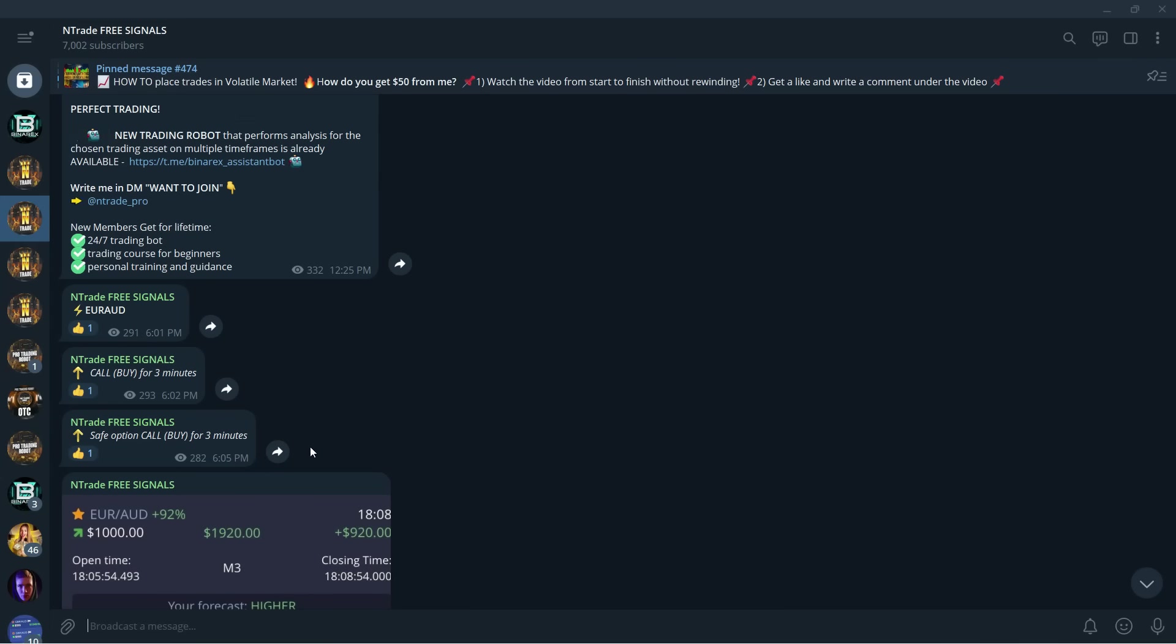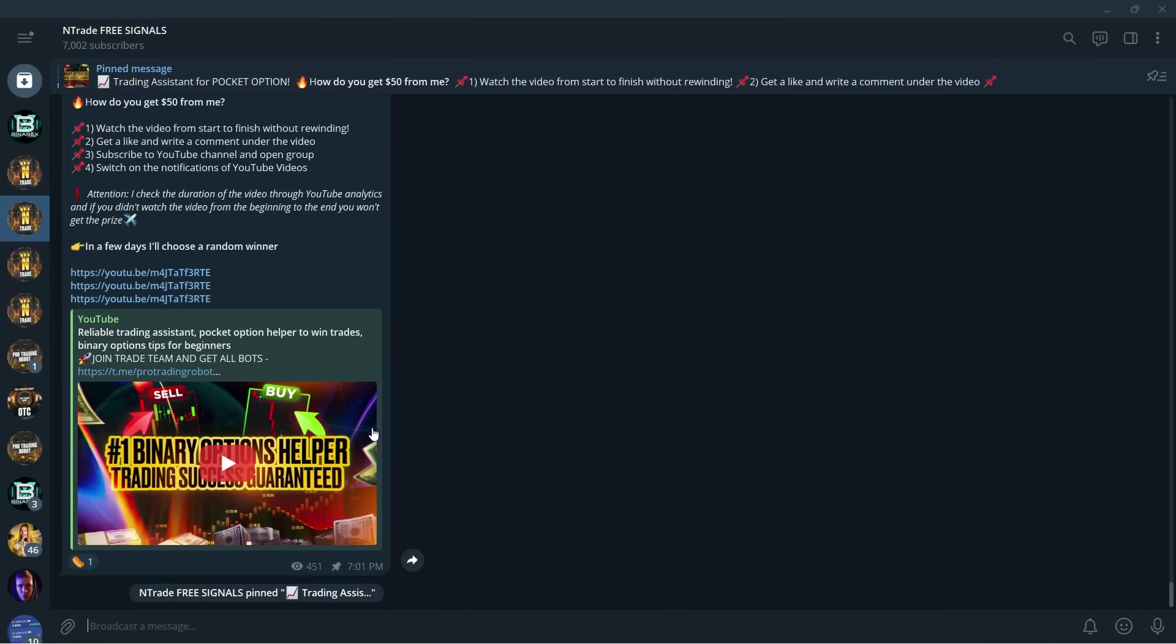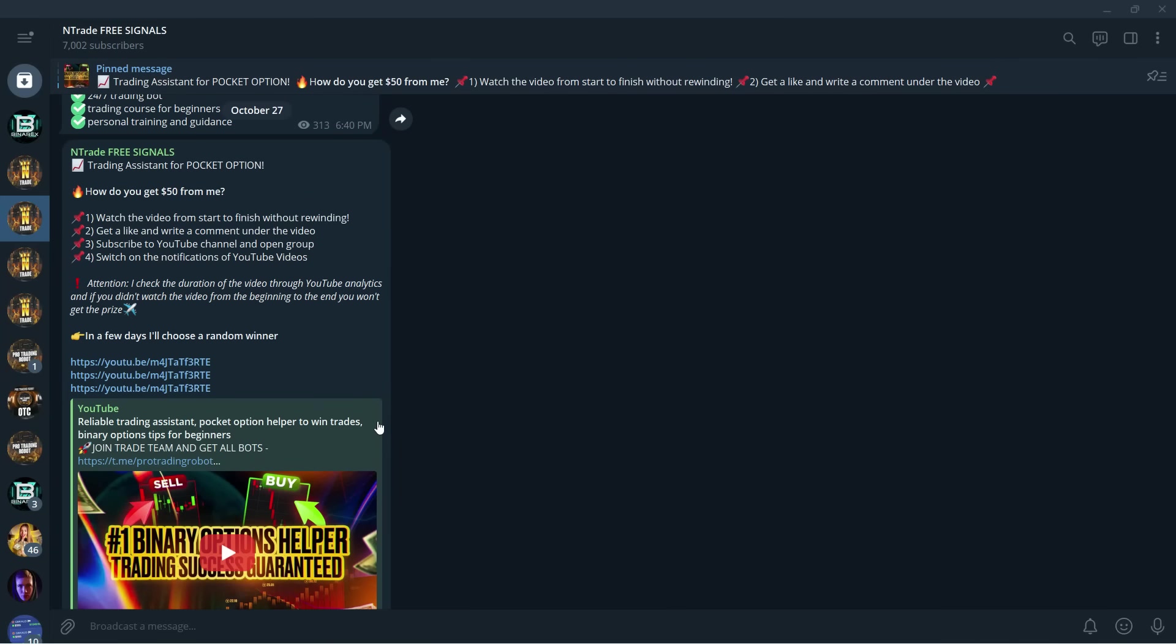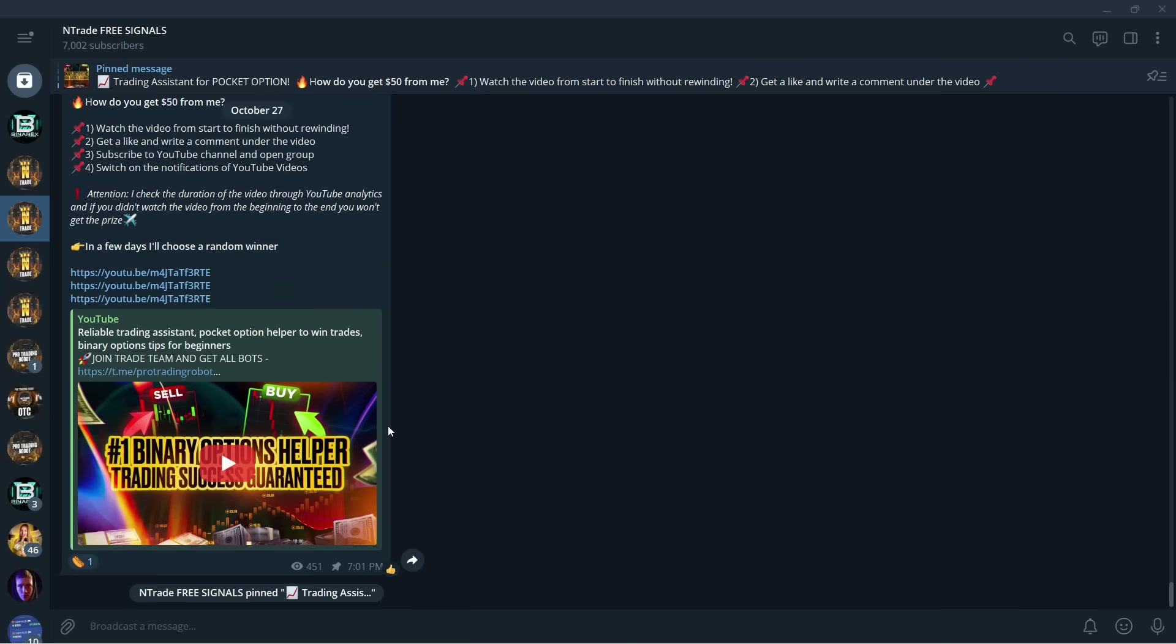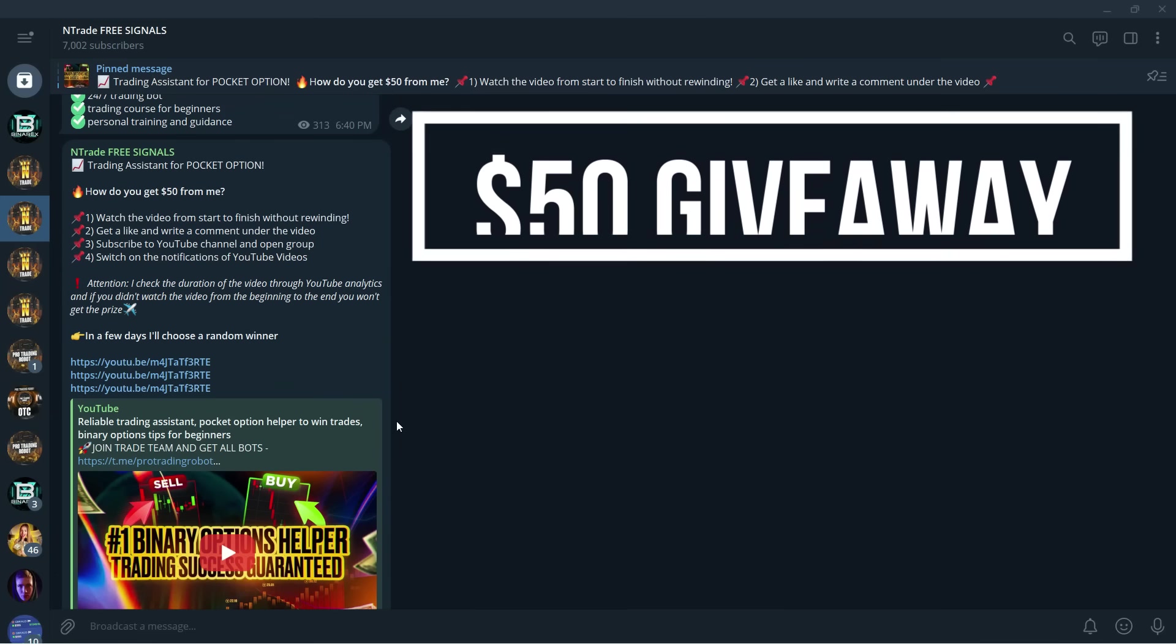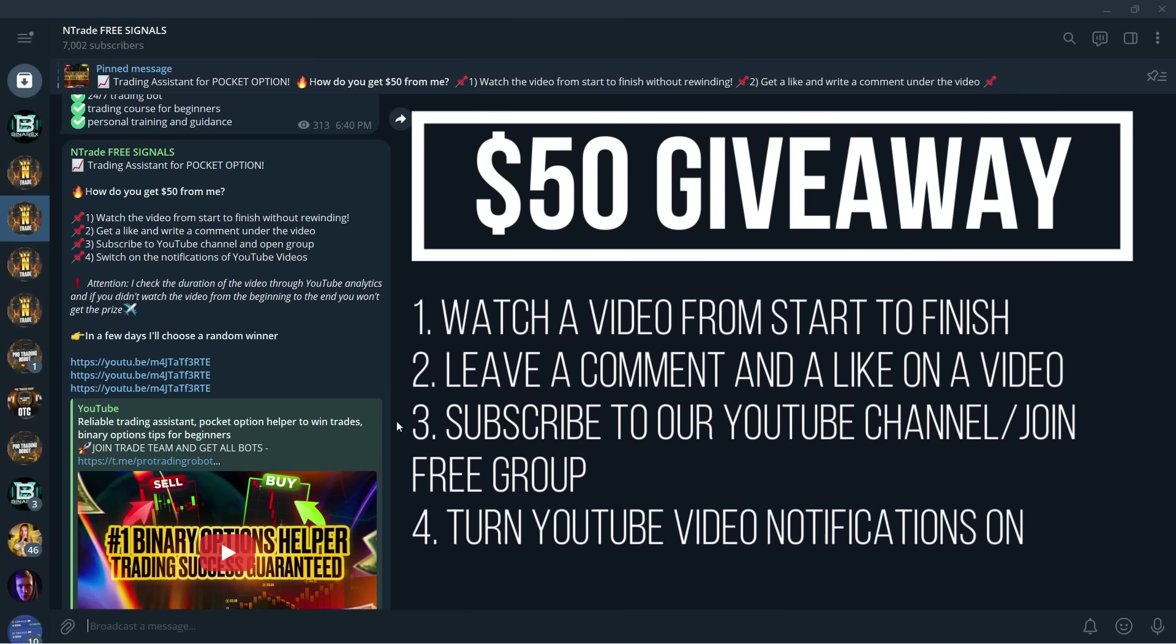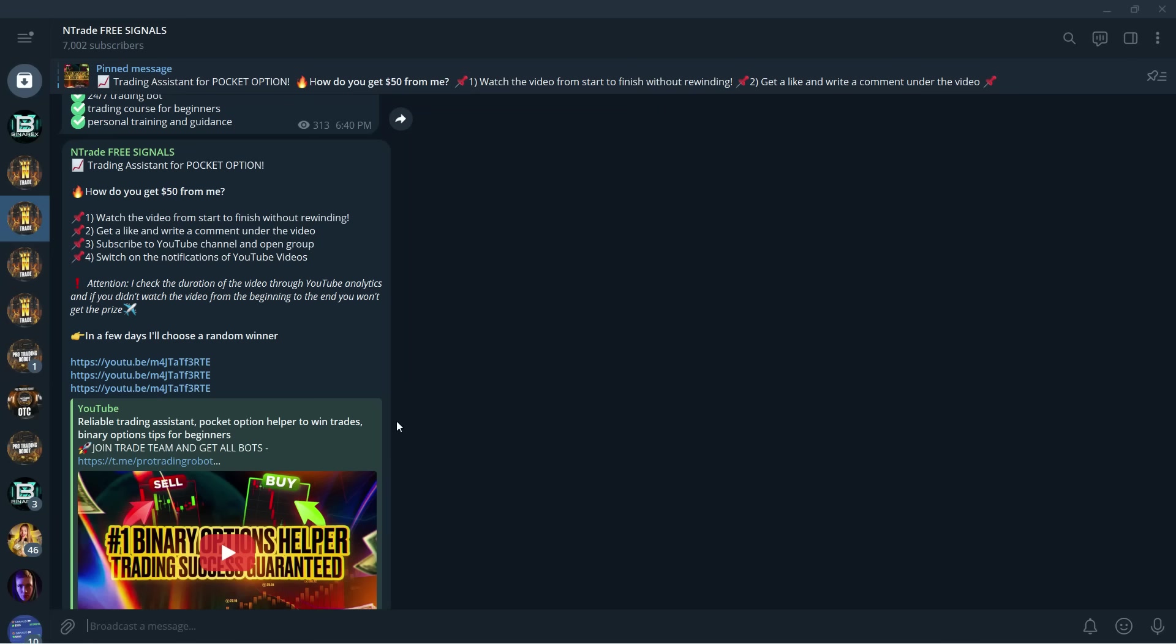Once again the link is in the description below and if you're currently low on deposit don't worry we have daily giveaways for you as well. Every single day when we drop a video there is a giveaway attached to it and you can win $50 to your pocket option account by simply performing four steps that is watching the video from start to finish without skipping, putting a like and writing a comment under the video, subscribing to our YouTube channel and joining the free group and also turning YouTube video notifications on. Once you do those four things you are in the giveaway and you might be one of the lucky winners to receive $50 to your pocket option account. So make sure to do that.